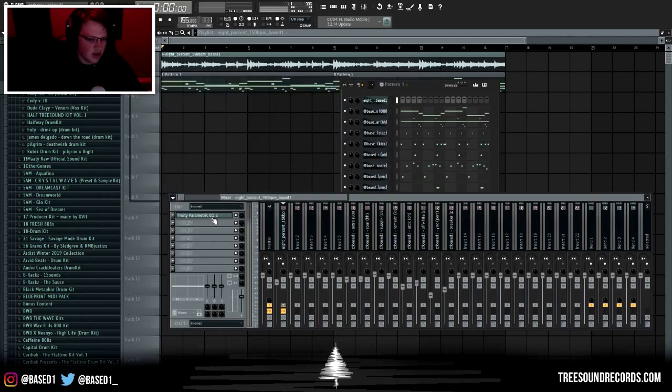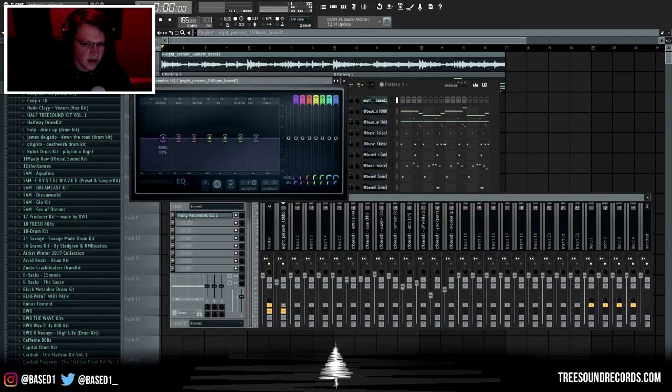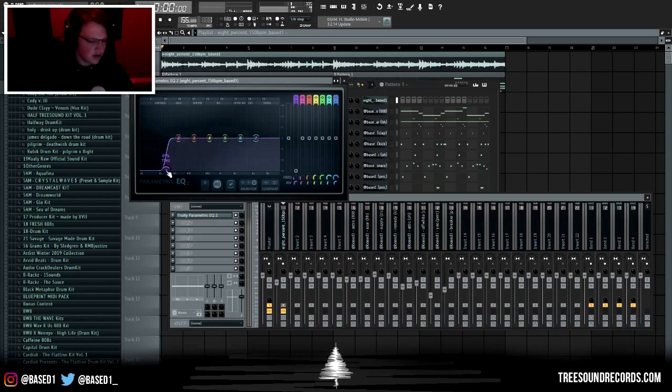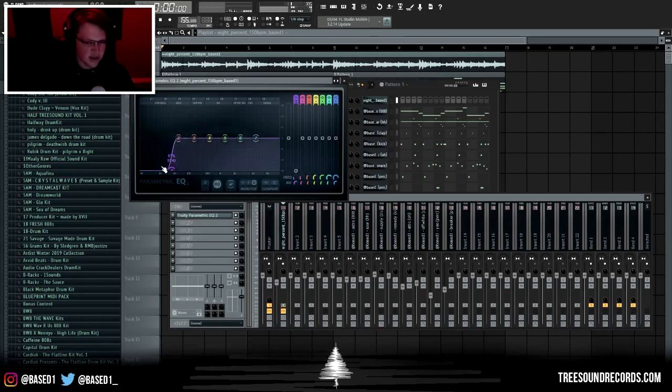How you would do that is open up a free parametric EQ and there's a square on this purple band right here. What you want to do is drag it down until there's four squares. What that does is it gives it a hard kind of cut at the end of your EQ. Solo your melody and play it, then you just want to cut out the low end until it sounds like it's missing something.